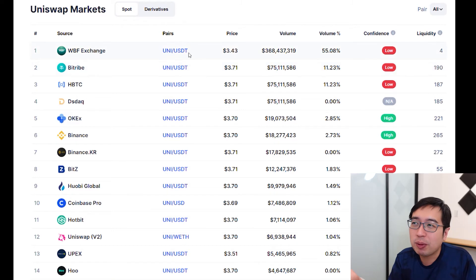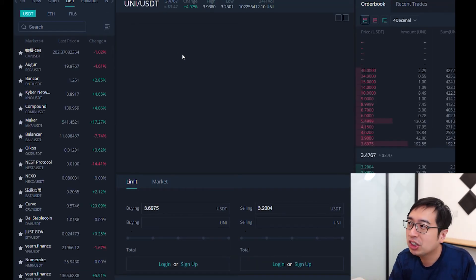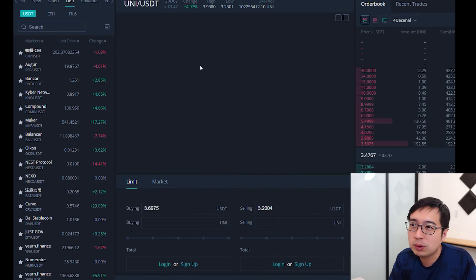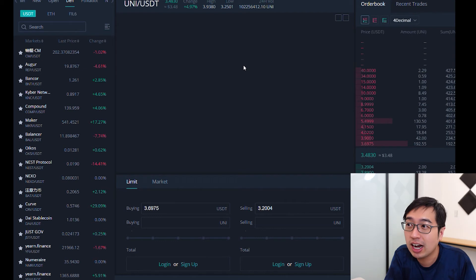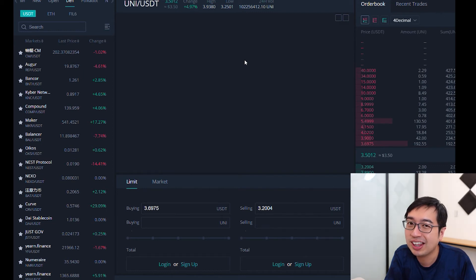Once you're ready to buy, you can select any of these market pairs and it brings you directly to that exchange. We clicked on the WBF exchange and it opens up showing the current price, what people are bidding on, and recent trades. Against USD, it's gone up 5% in the past 24 hours, which is pretty good — but so have other coins like Ethereum.